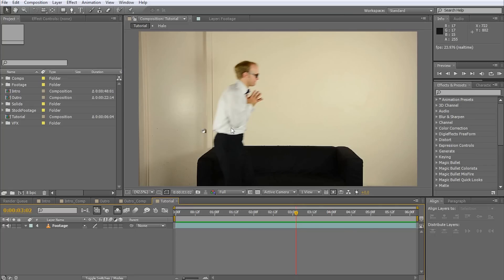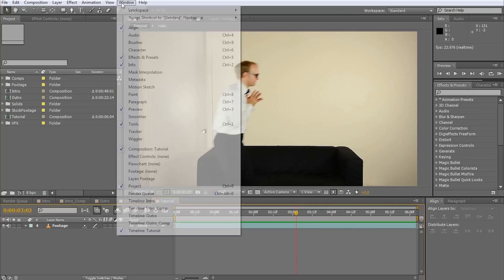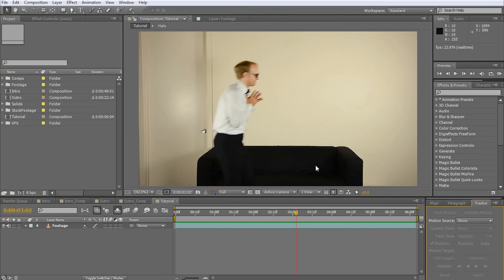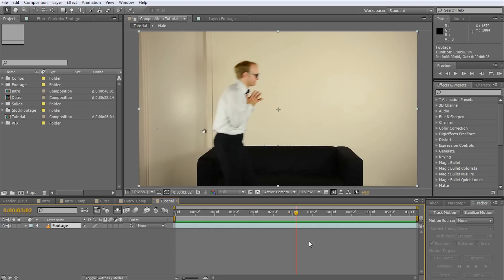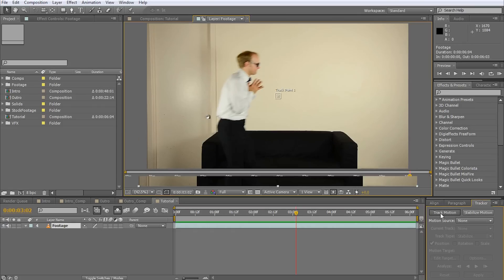First, open the motion tracker controls by going to Window, Tracker. A small tool window containing all the controls you need for motion tracking will appear on your screen. Make sure you have your footage layer selected and then click on Track Motion.